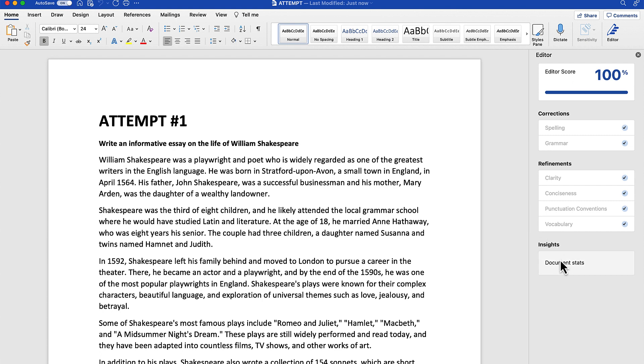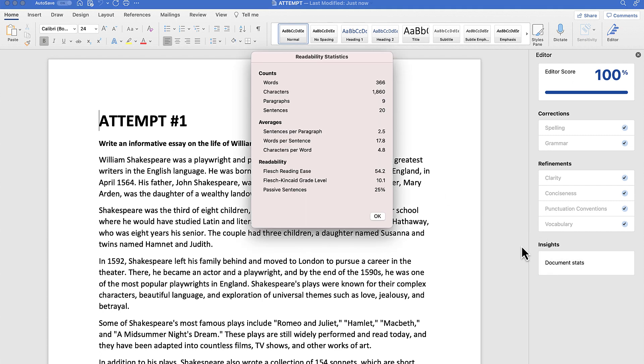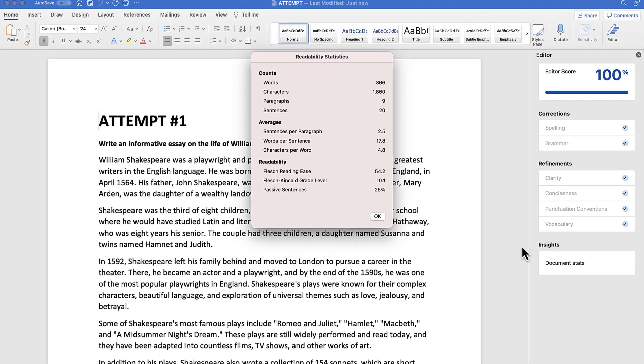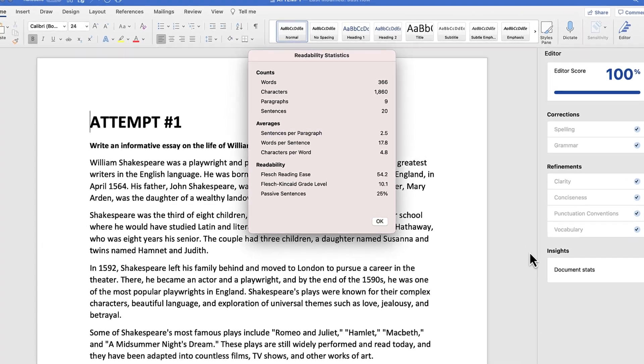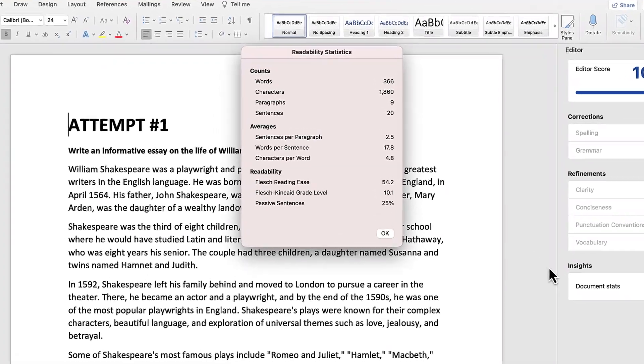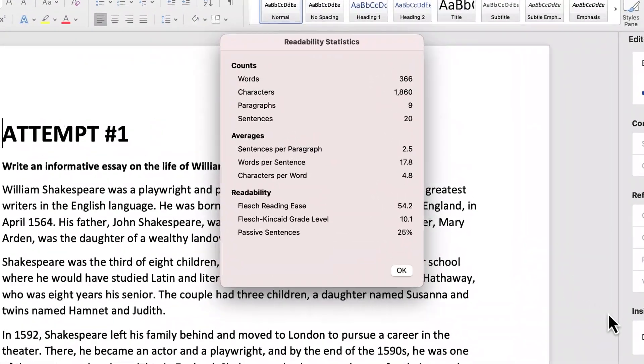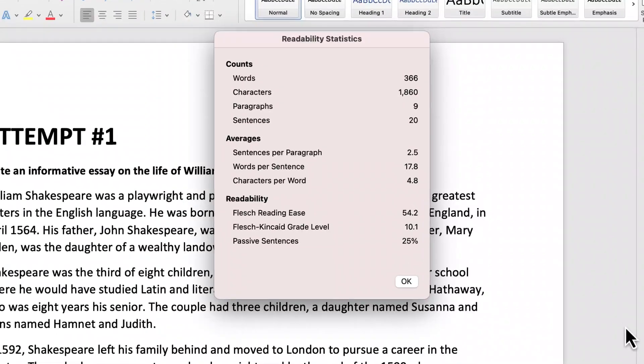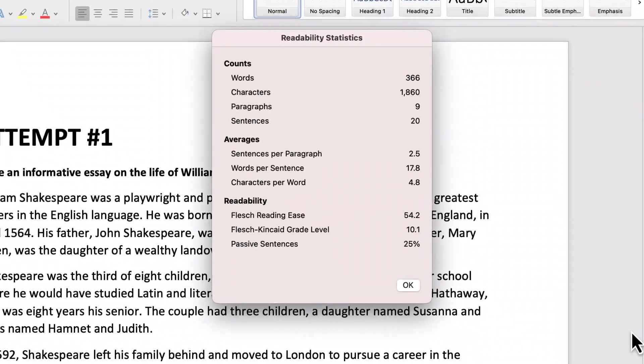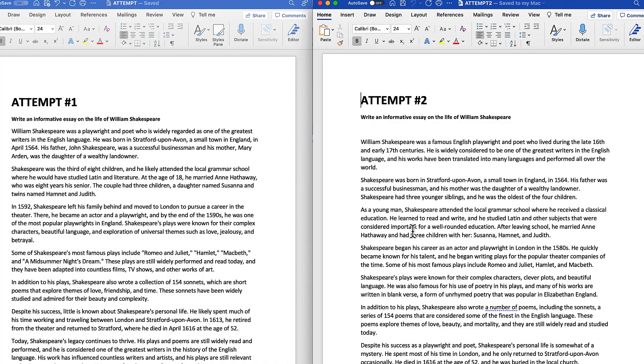If I click on my document stats, this will show me that it took about 300 to 400 words, 2,000 characters, and you'll notice at the bottom that it has a Flesch-Kincaid score of 10.1. So that's the introduction to attempt number one.